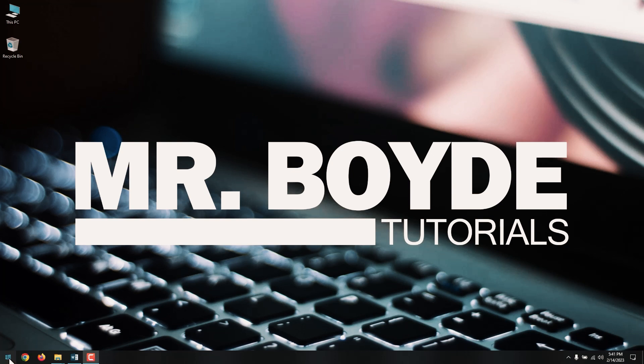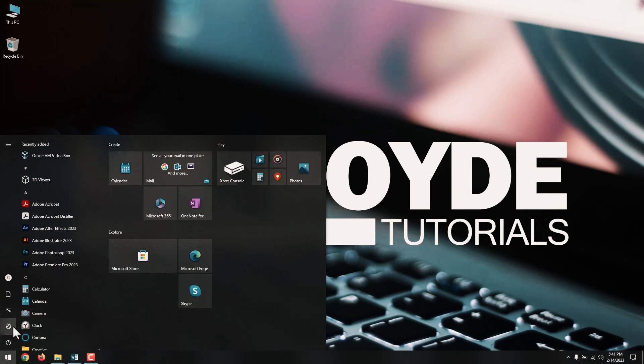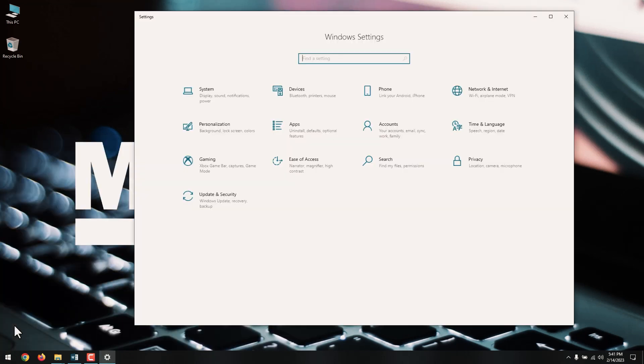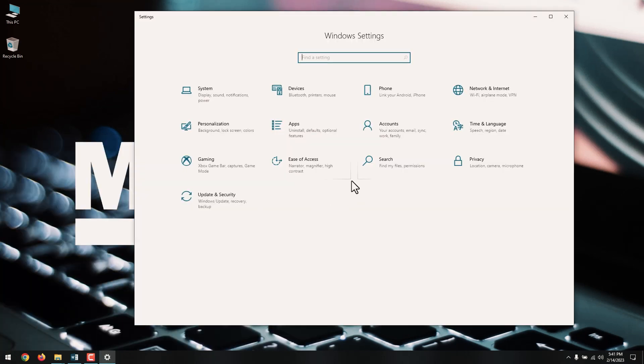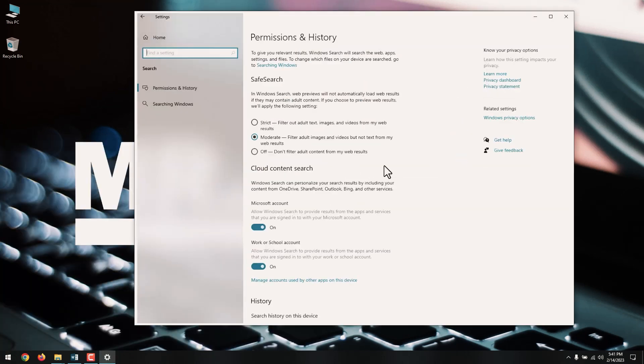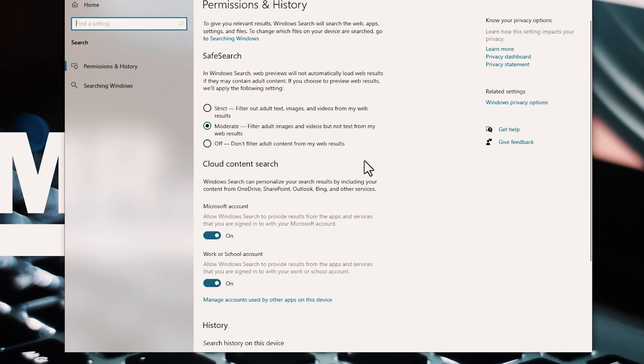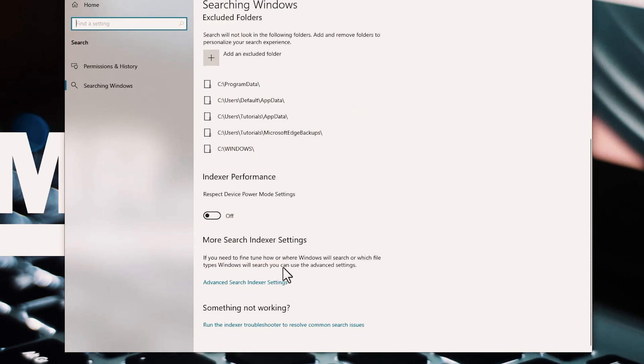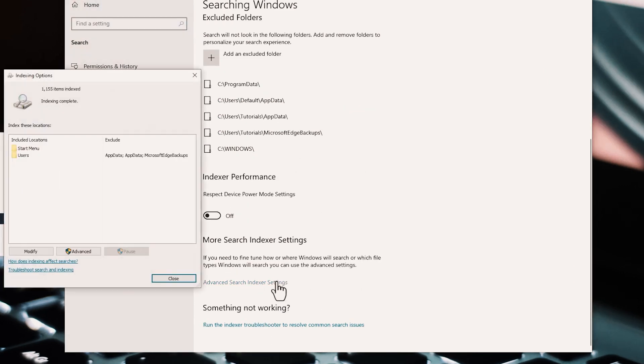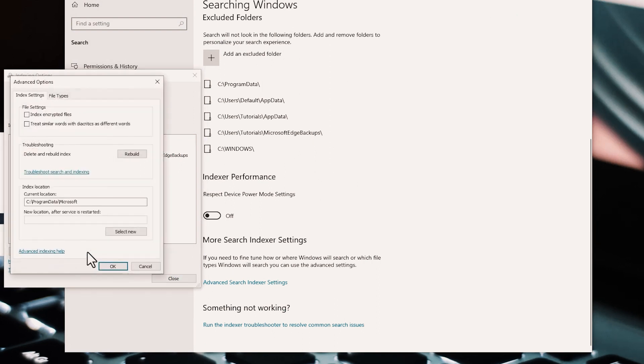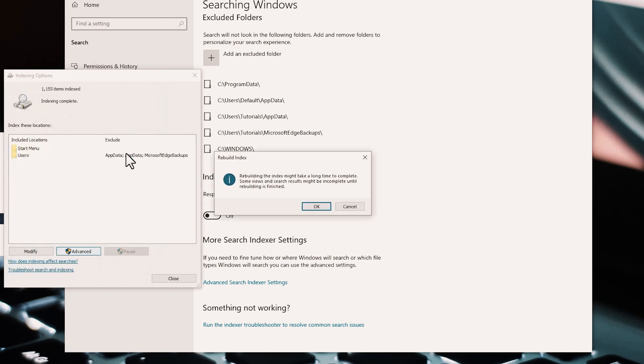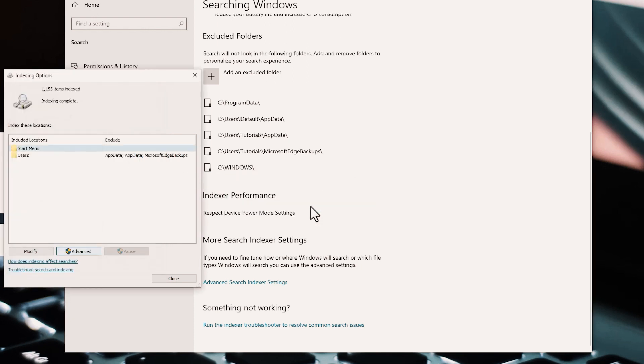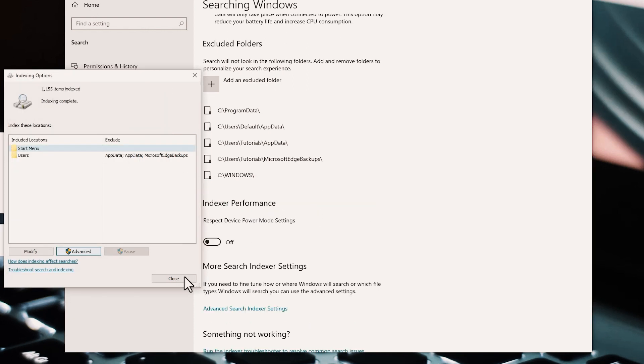Open Settings. Click on Search. Click on Searching Windows. Under the More Search Indexer Settings section, click the Advanced Search Indexer Settings option. Click the Advanced button. Click the Index Settings tab. Under the Troubleshooting section, click the Rebuild button. Click the OK button. Once you complete the steps, the system will clear and rebuild the Windows Search Features Index database which can significantly reclaim a lot of space.